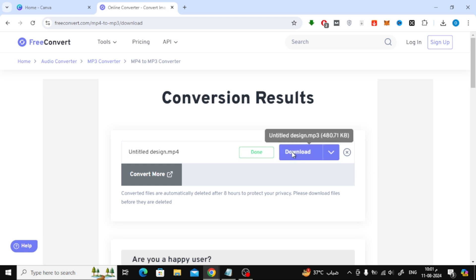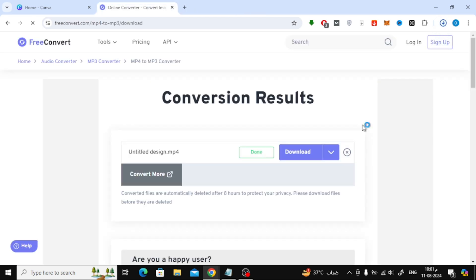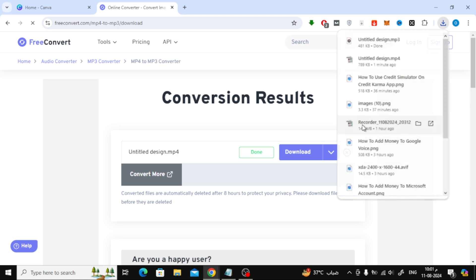After finishing, click on the Download button from here. In this way, we have an audio file ready for use. The audio clip will now be saved on your device.